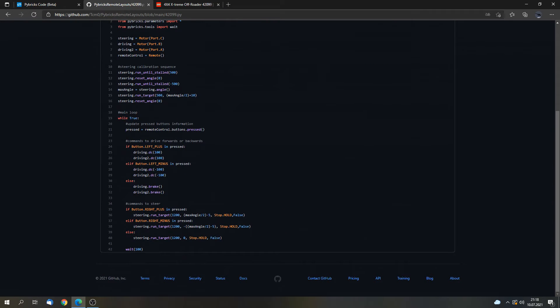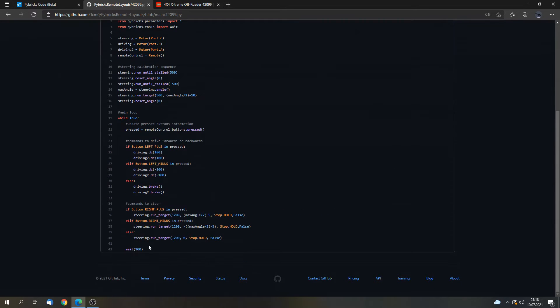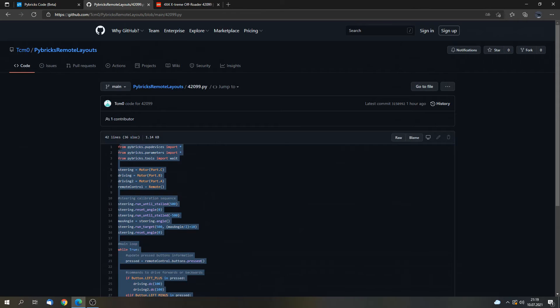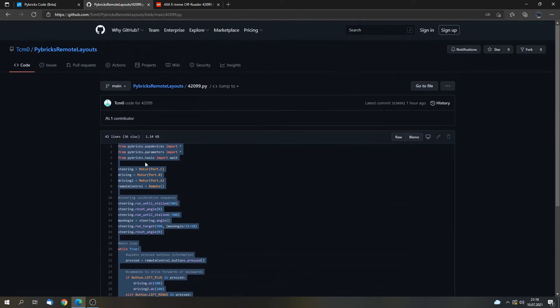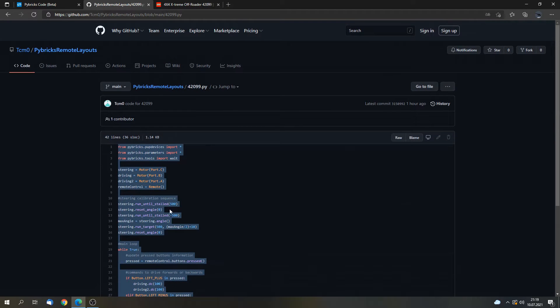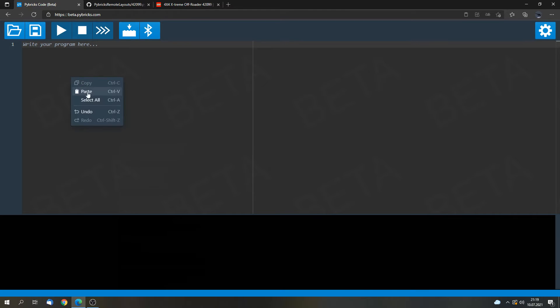Now here is a bit of text. We can simply select it and copy it. We don't need to program anything. We only have to copy the premade or the finished code for this model and paste it into the editor. So here we can paste it.